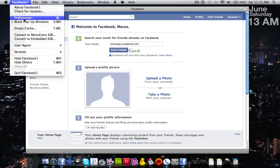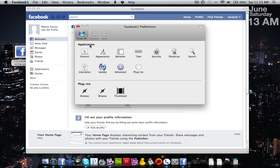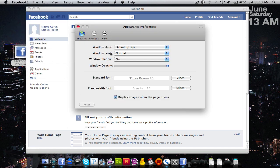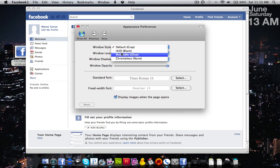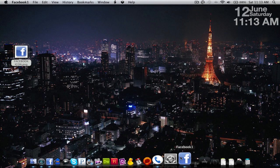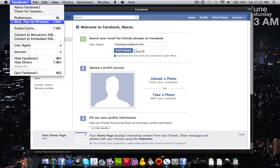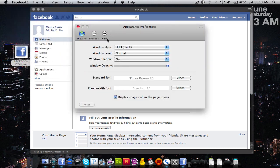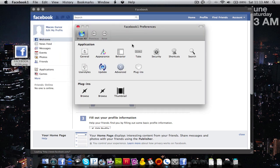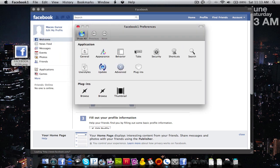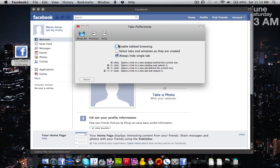So we're going to go to some preferences show you what I use. I use HUD. I also like to turn off tabs.